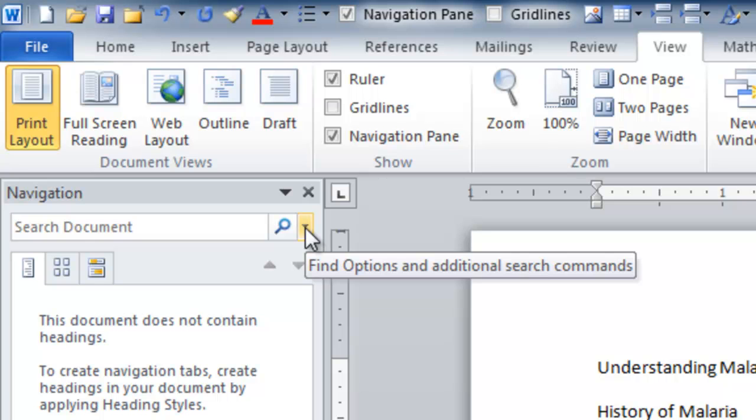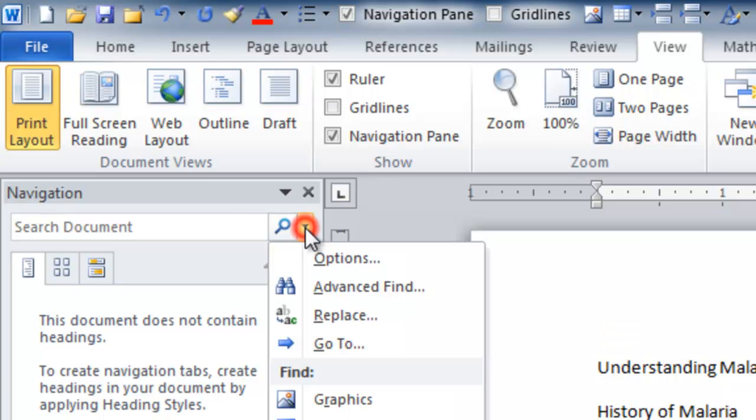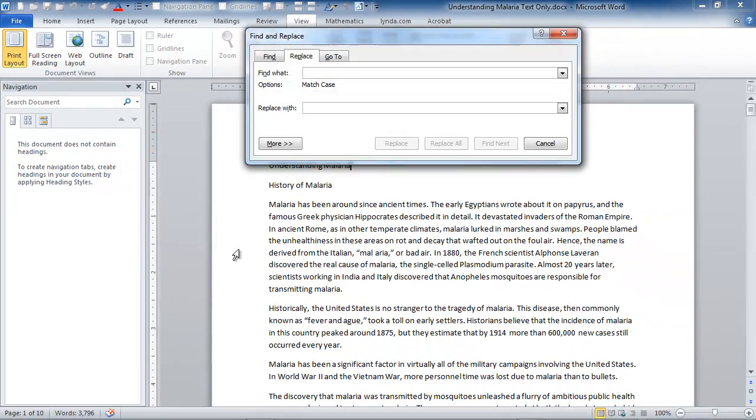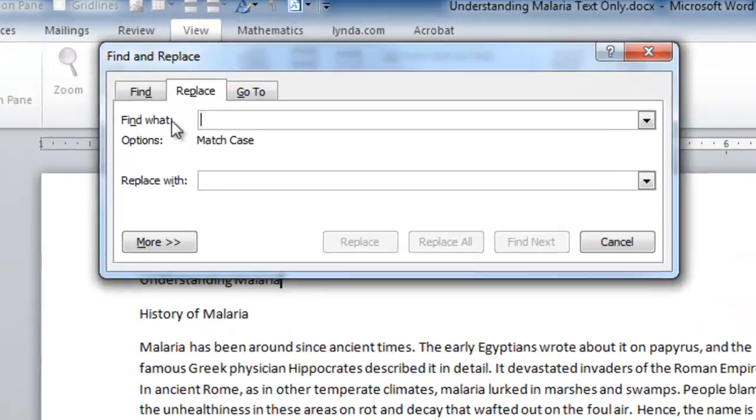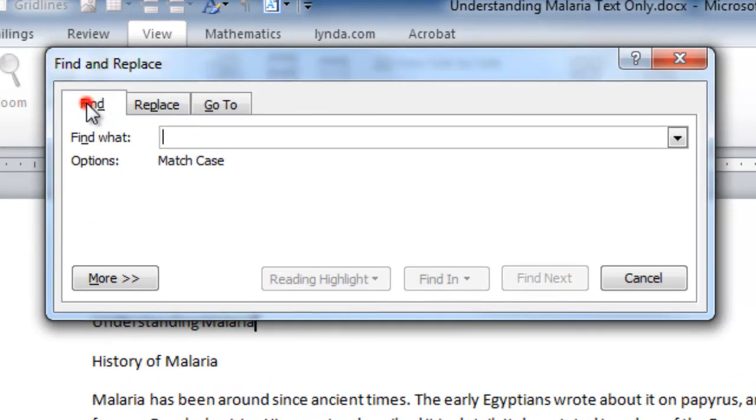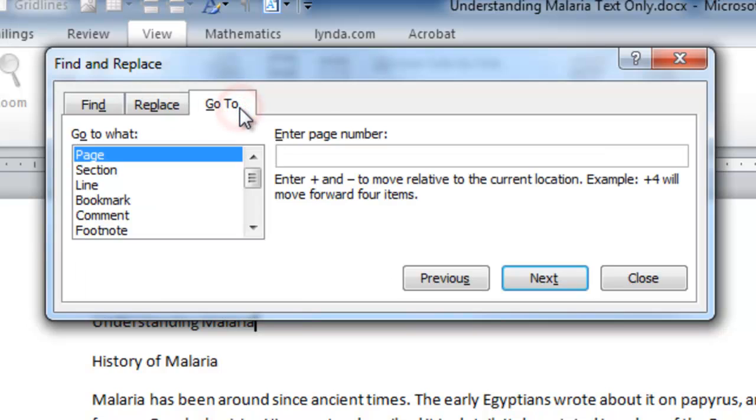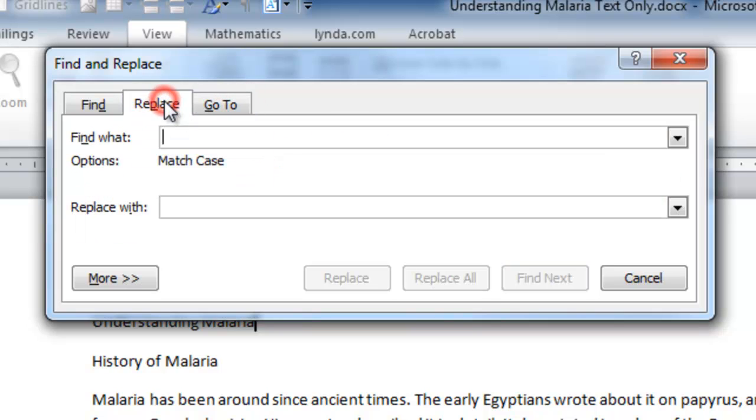There's a little drop-down indicator at the end of the search box. The new Navigation pane is a marvel in Word 2010, but that's another topic. So, I'm going to click the drop-down here and choose Replace. And this is really a short terminology for Find and Replace. We have the Find a Single Term, Find Something and Replace It with Something Else, or the Go To feature, all on the same dialog box.